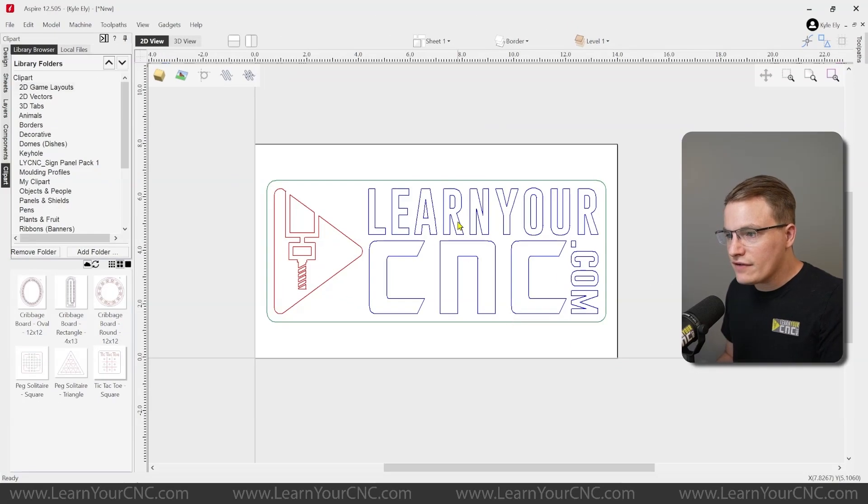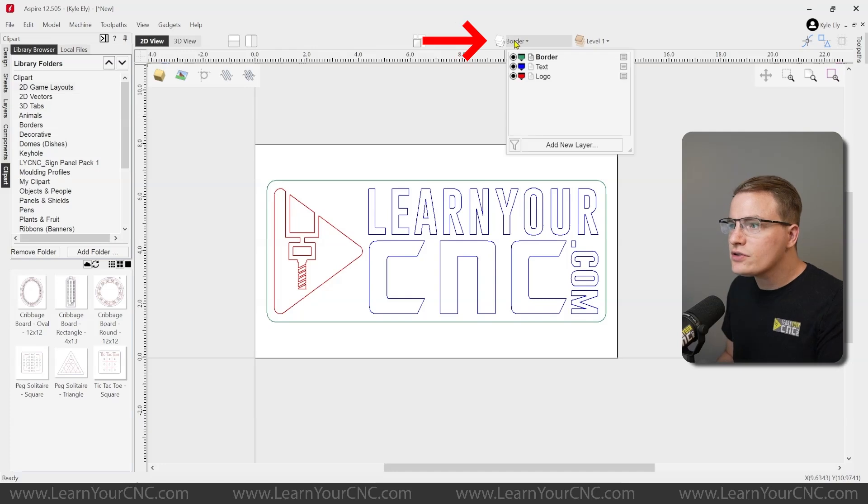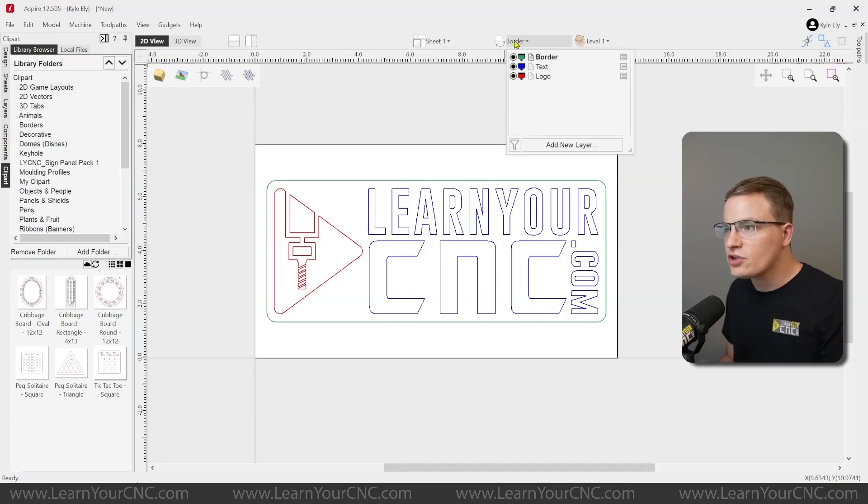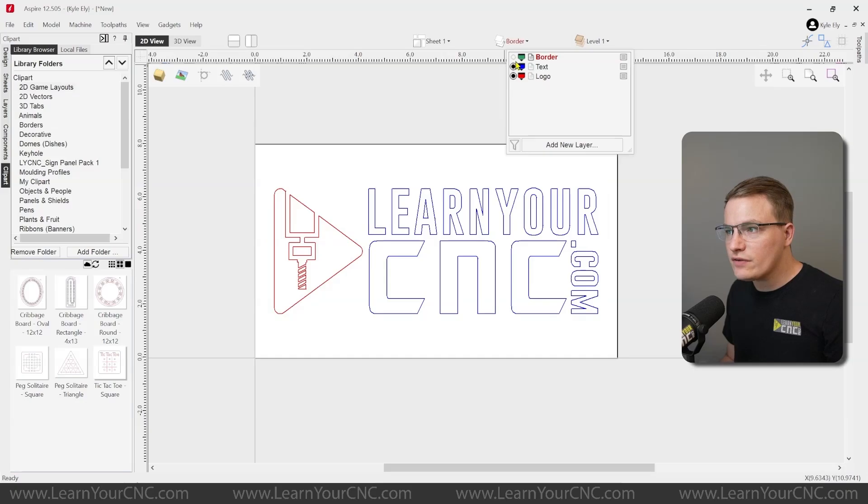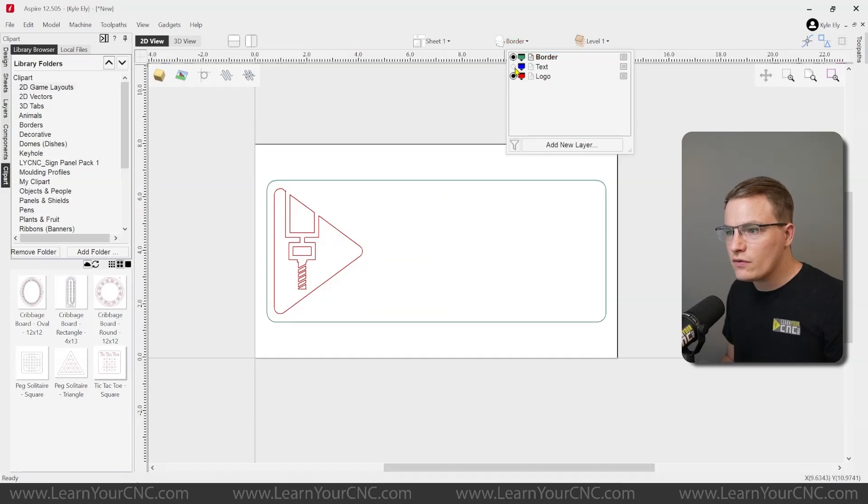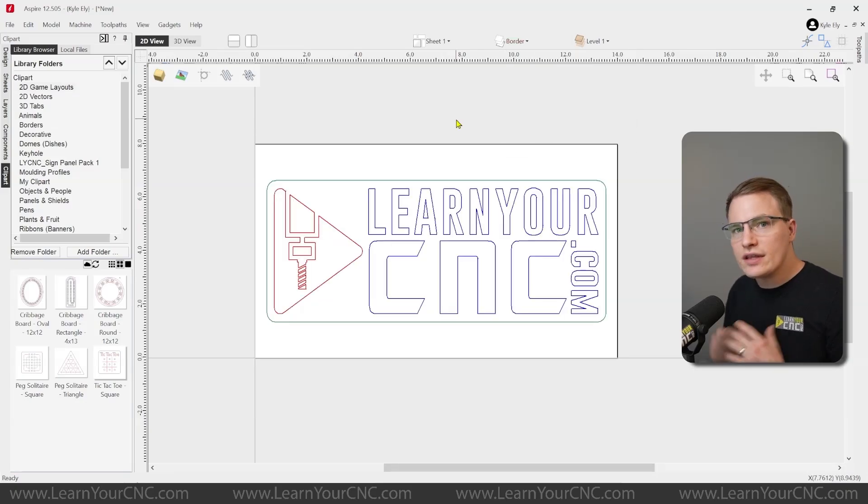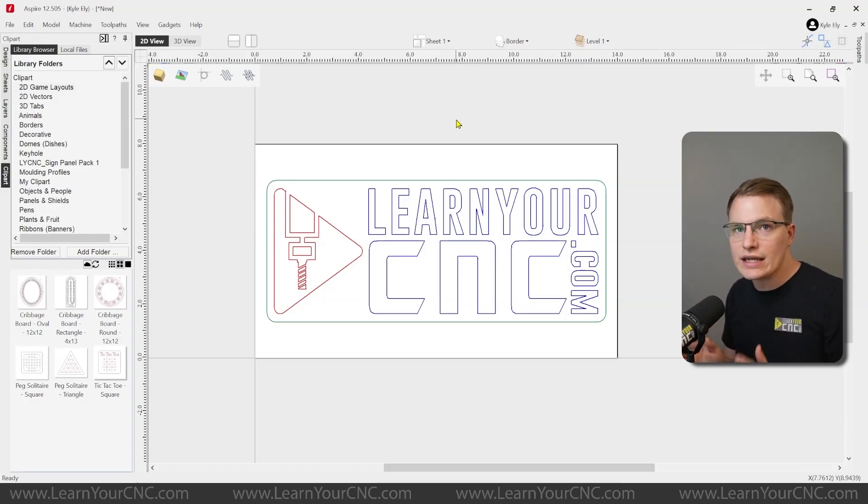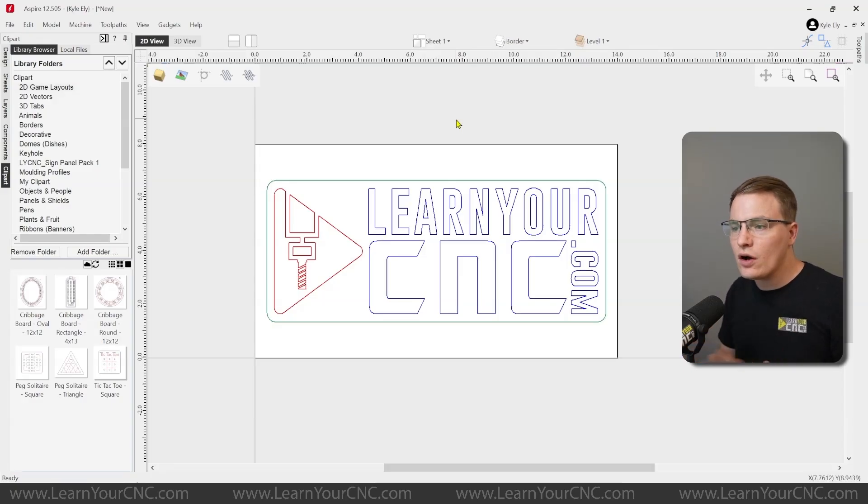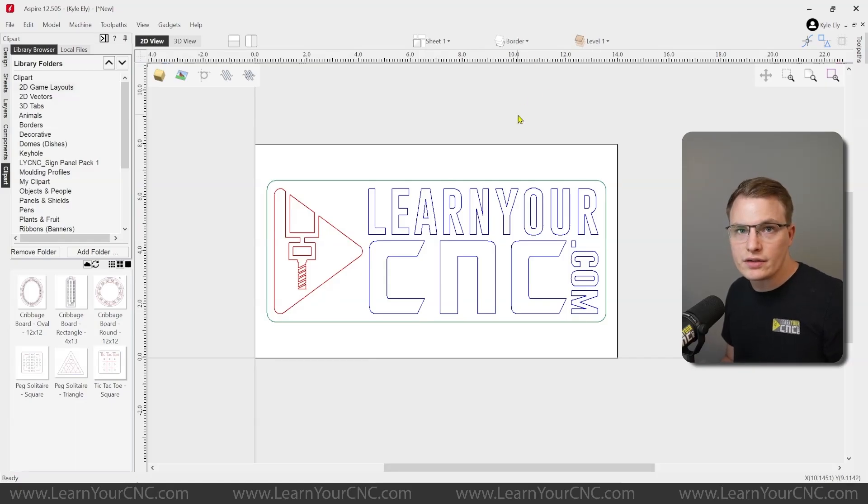So as you can see, I have a 2D design of my logo, and I also created some layers just to show you that the layers will go with the clipart as well. So I have three different layers for different parts of this design. The only thing that will not go with it is the toolpaths. So if you make any toolpaths, do not expect those to go with the clipart. Only the design and the layers will go with the clipart. So keep that in mind as we work through this.